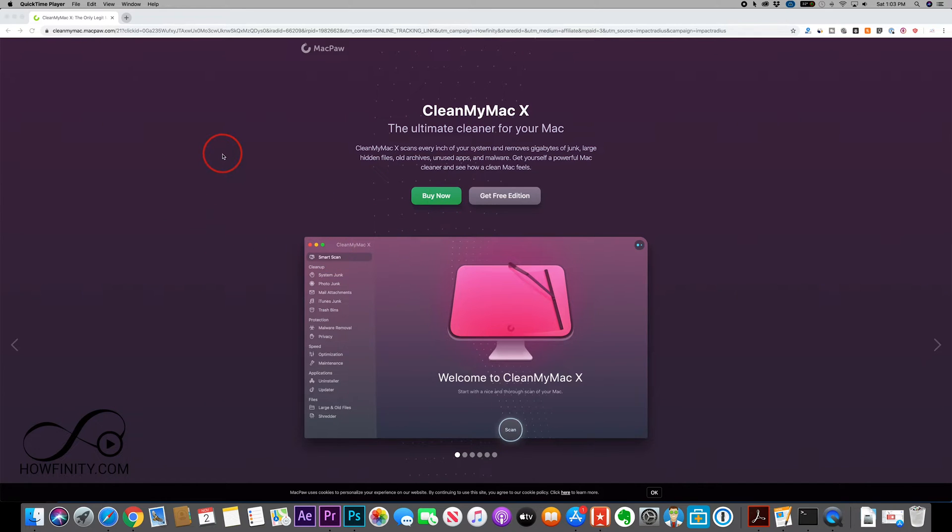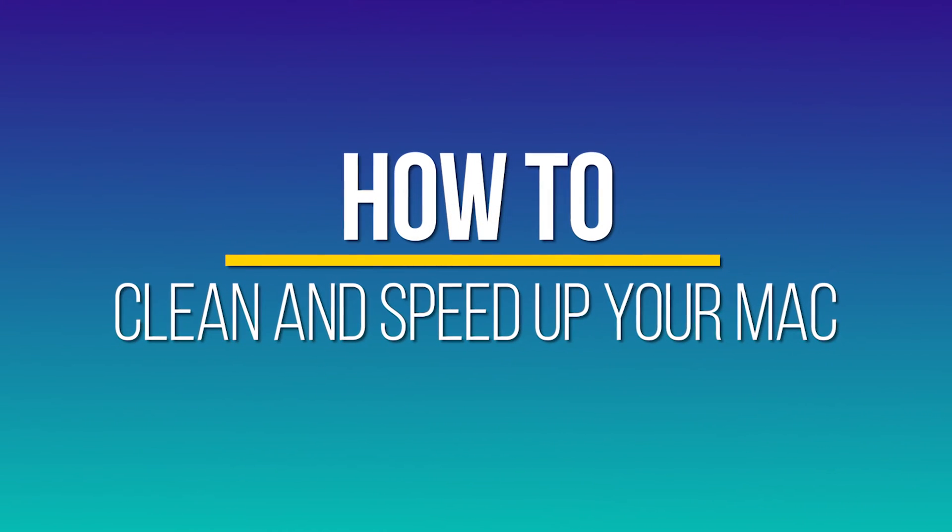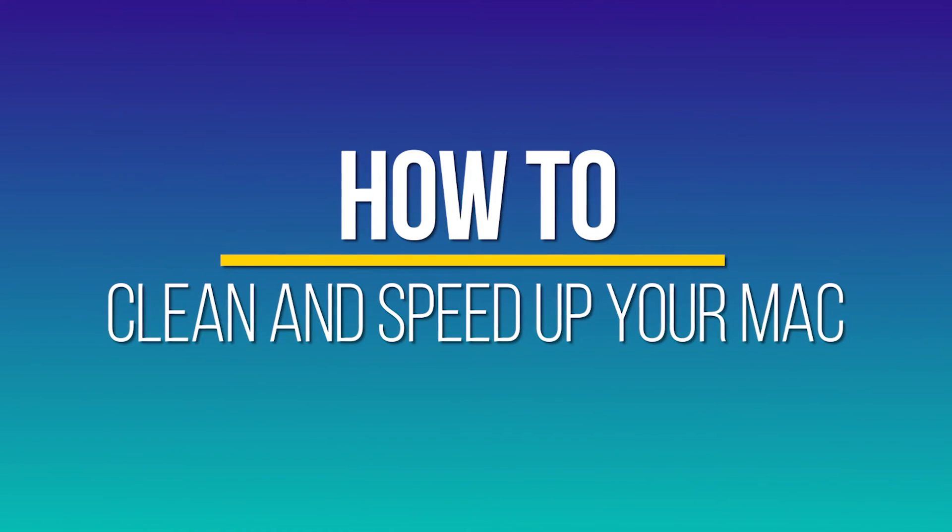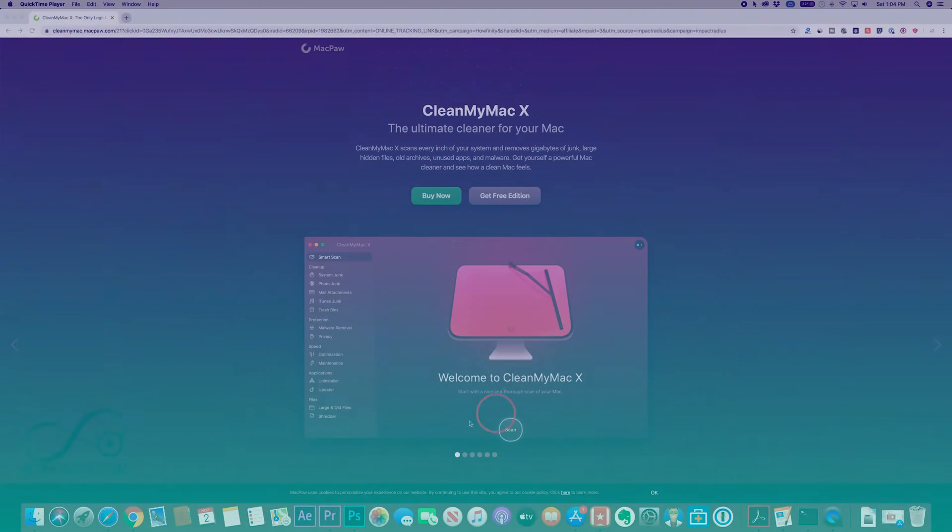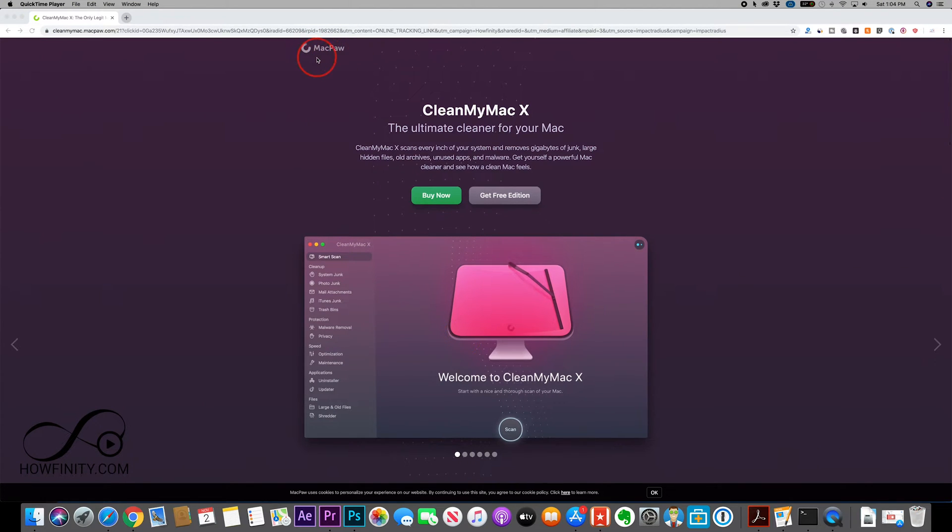Hey everyone, in today's video I wanted to show you one of my favorite software for a Mac to basically clean up your Mac, speed up your Mac, and even do a virus check on your Mac all at the same time. And this is from a reputable company.